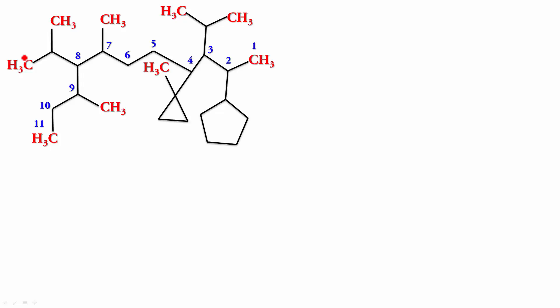Now, why have I numbered it from the right side? Why not from the bottom? Well, that is because the first substituent gets number 2. Whereas, if I go from here, the first substituent will get number 3. So, we do not use that option. Alright. So, let us look at the substituents now.